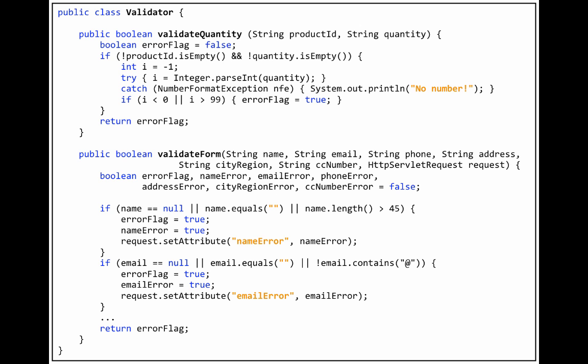The first is ValidateQuantity, which takes a product ID and a quantity, both in string format, and checks that the quantity of the product is between 1 and 99.